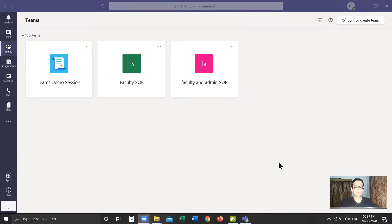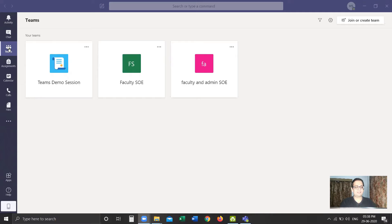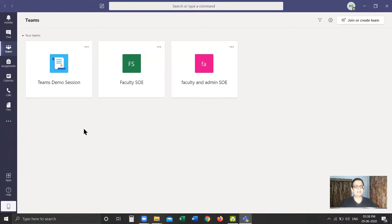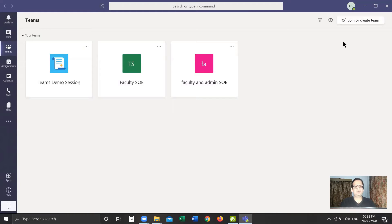Here I have the desktop application of Microsoft Teams open. We are on the Teams tab, where I have all the list of teams which I'm currently part of. If you are a first-time user, you will get an option to create a new team in this section itself. However, if you are already part of few teams, you will get this option on the top right corner where it says 'Join or create team.'